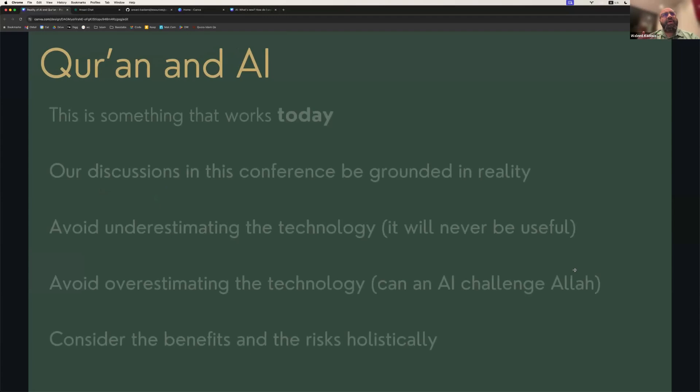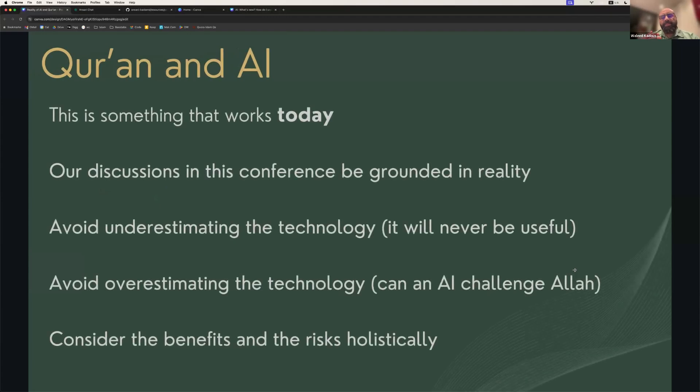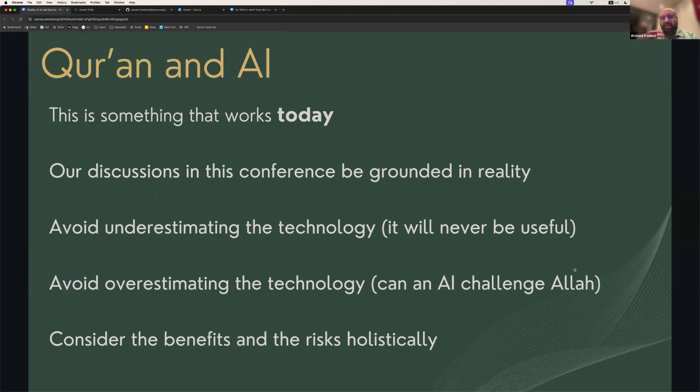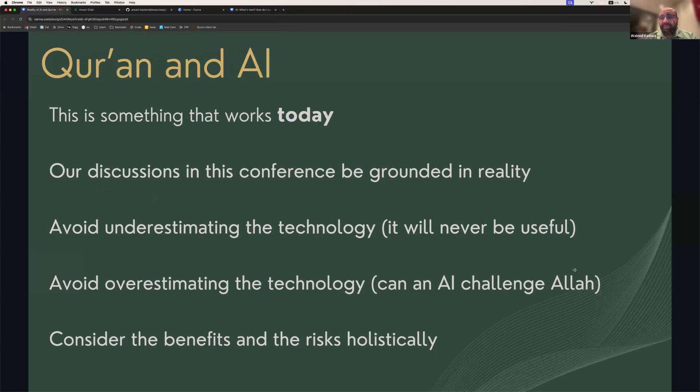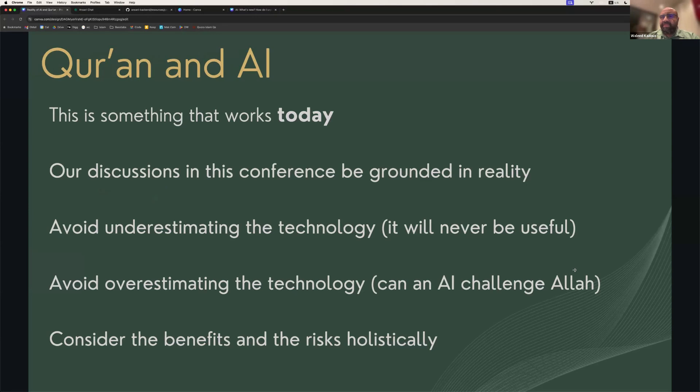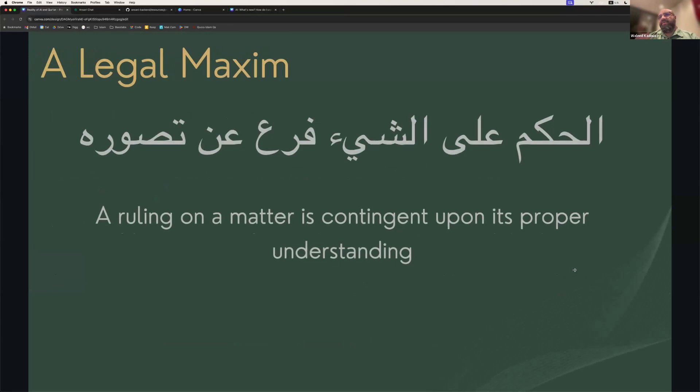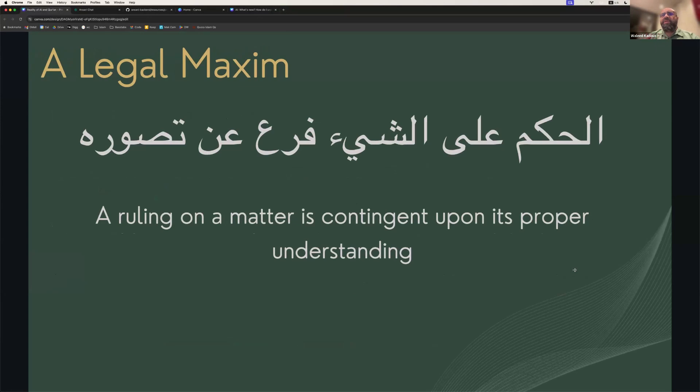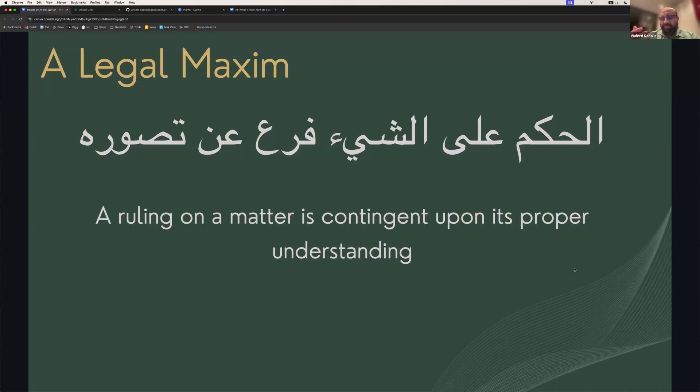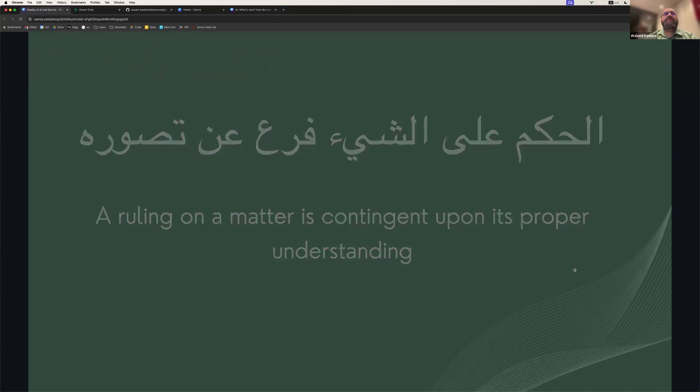One leading thought on this topic is that I really wanted the remainder of this conference and this discussion to be grounded in reality. And I didn't want to either fall into the trap of underestimating the technology and saying it will never be useful, nor overestimating the technology. But to consider the benefits and the risk of this technology holistically, there's a principle of fiqh that you may know, which is al-hukm 'ala al-shay'i far'un min tasawwur. In other words, a ruling on a matter, to give an Islamic ruling on a matter, you must have a proper understanding of it. And so that's what I'm trying to do in this first part of the conversation.